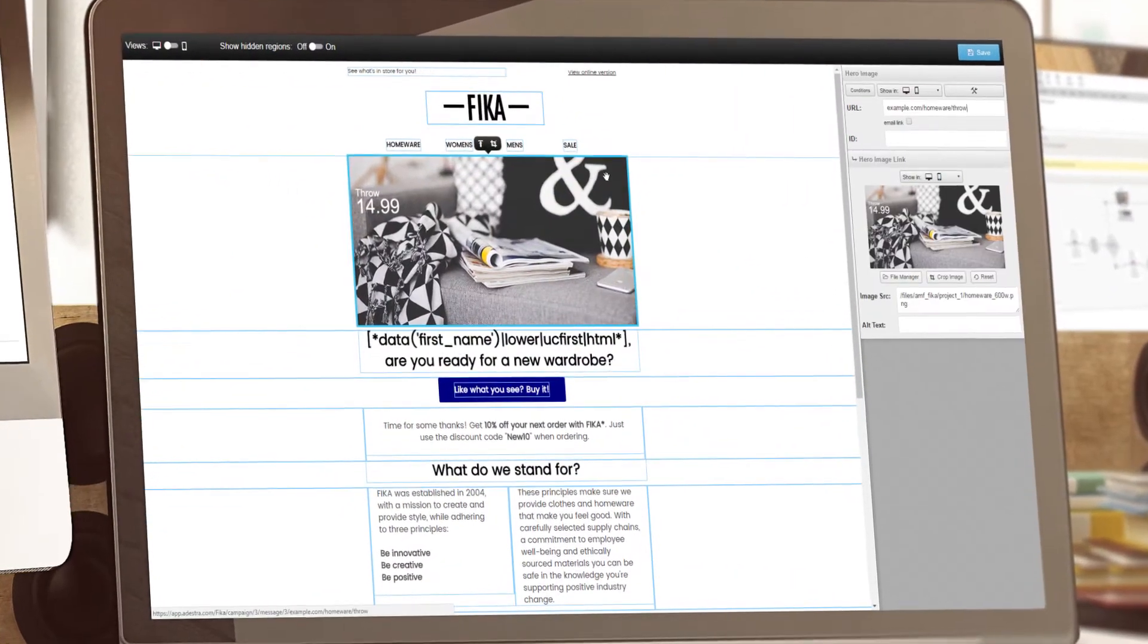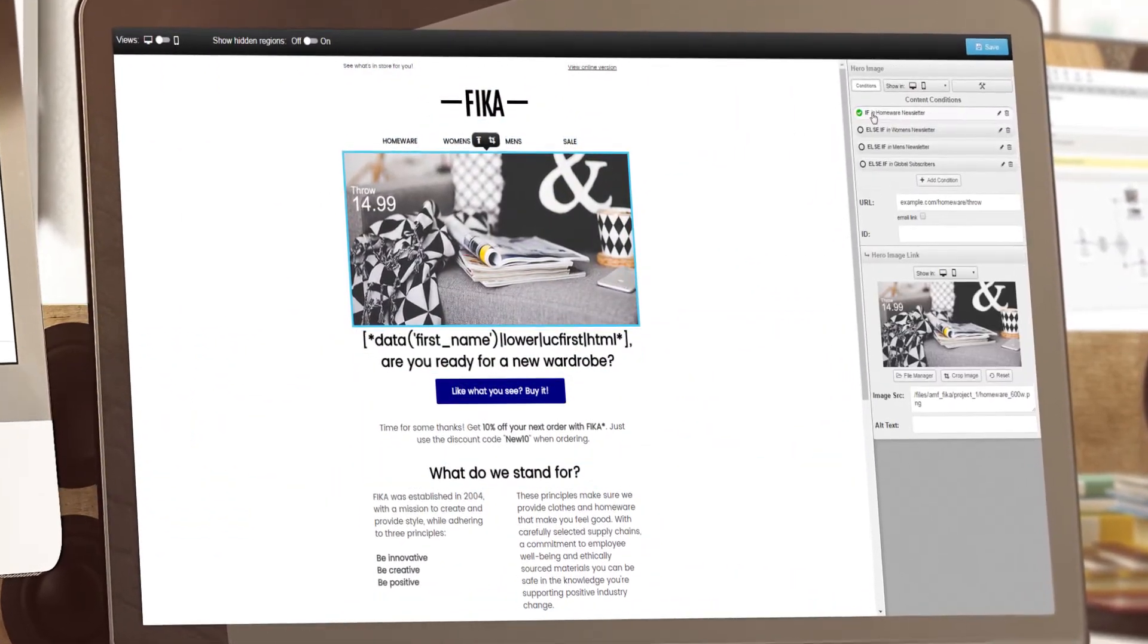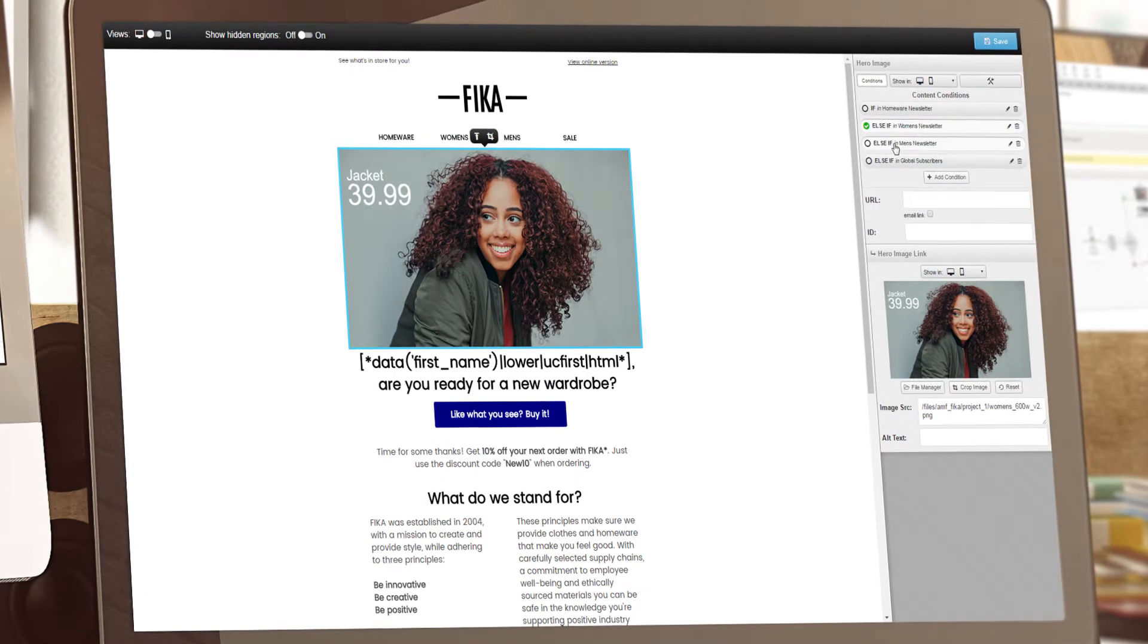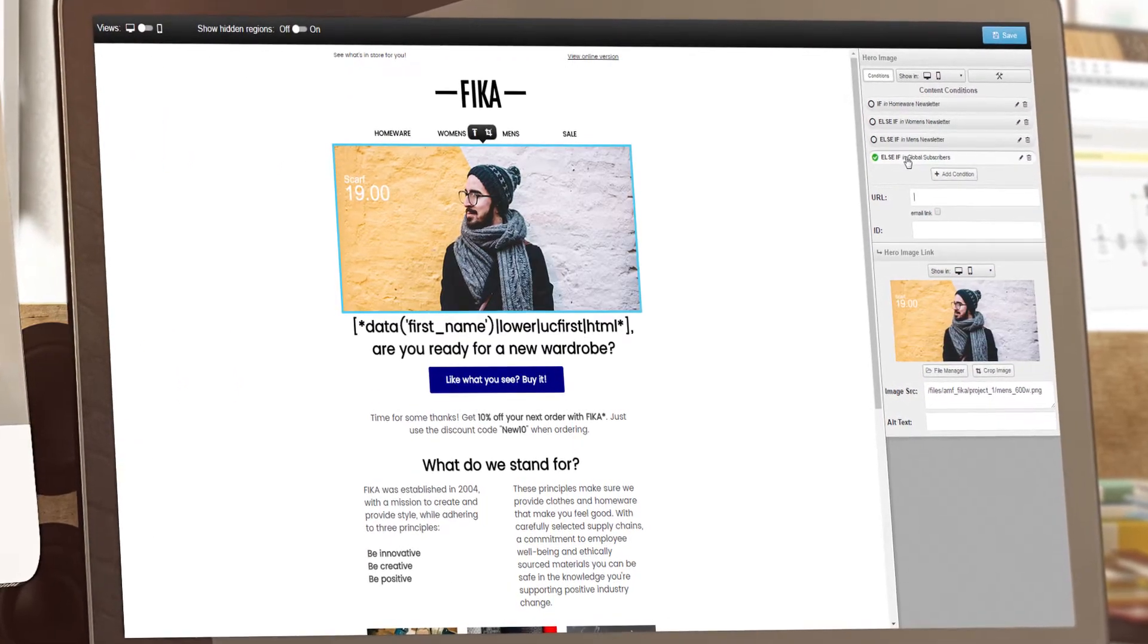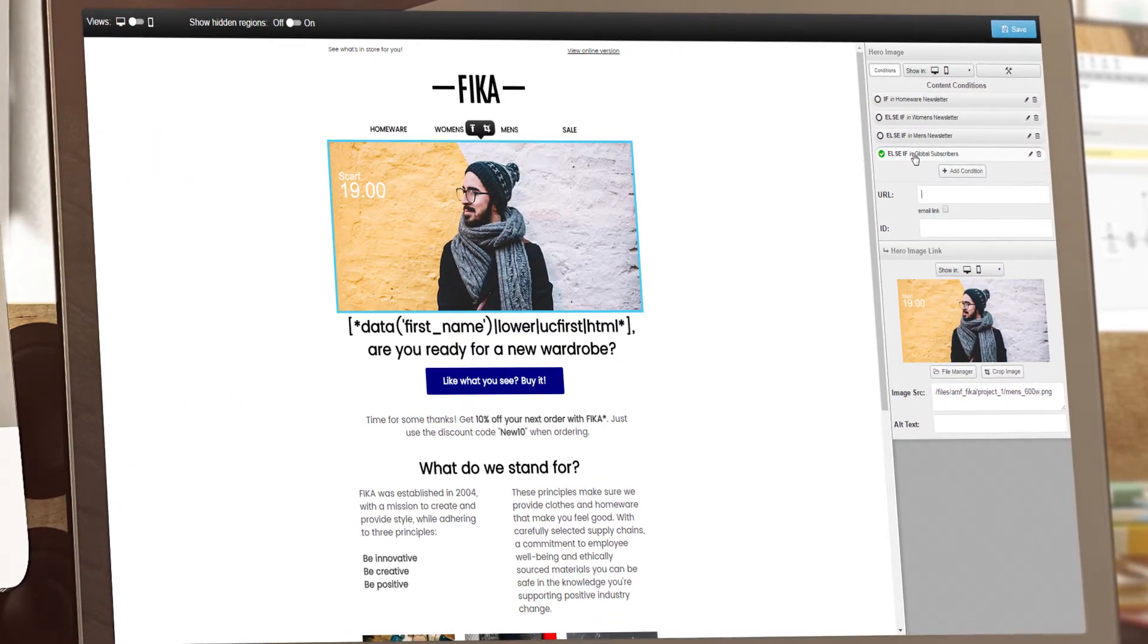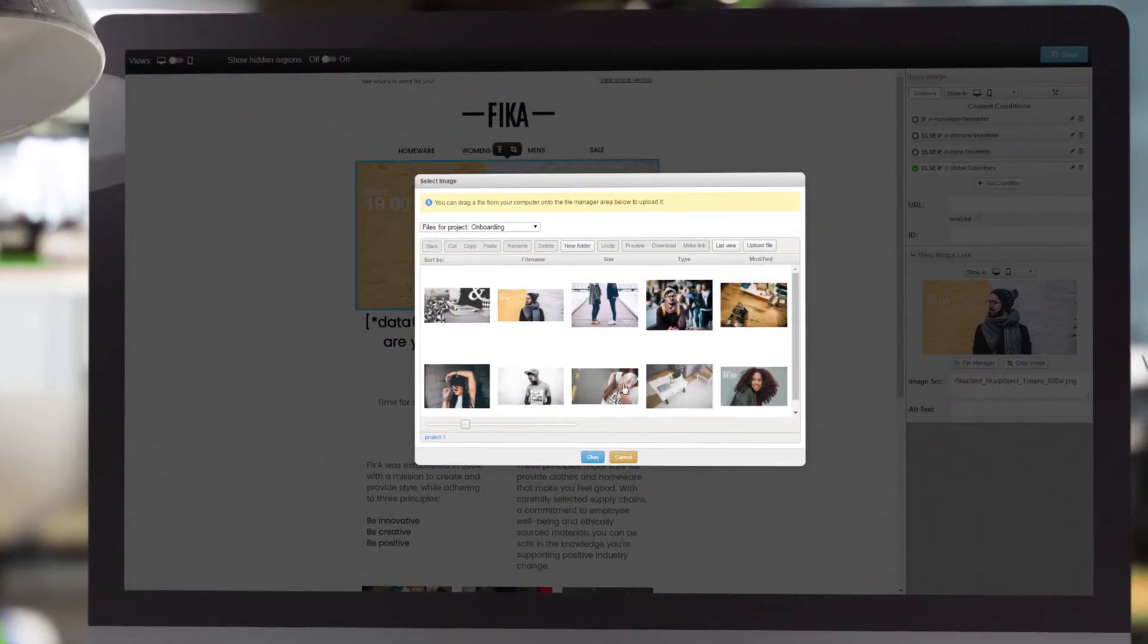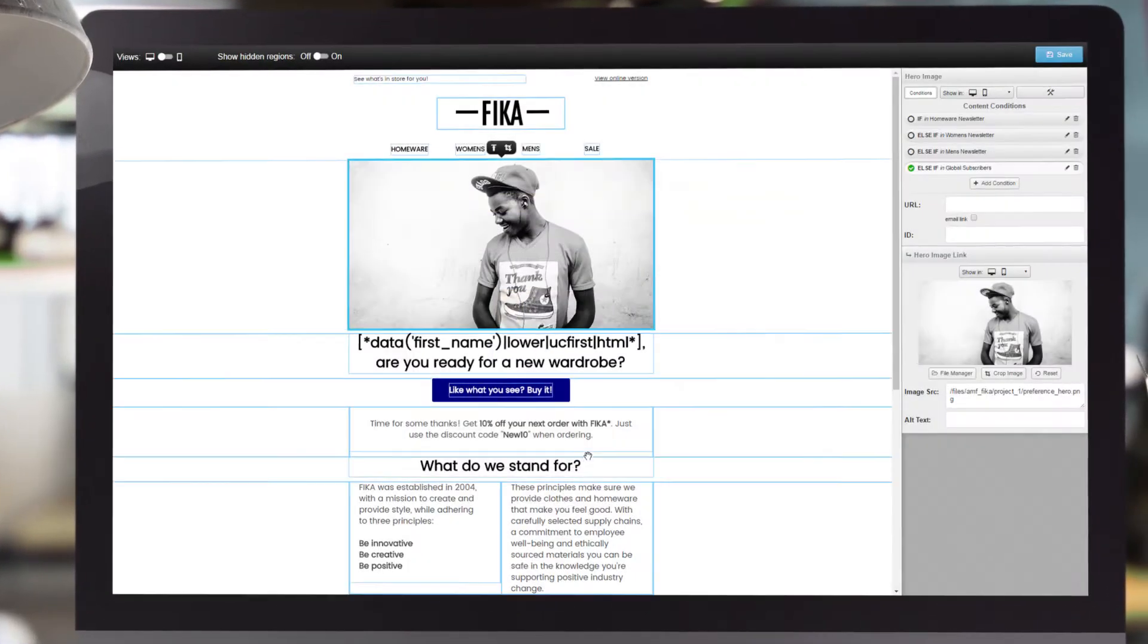Enhance your customers' experience with beautifully designed and robust emails, with an editor that puts powerful design and personalisation tools in your hands. Configurable to the experience levels of any marketer.